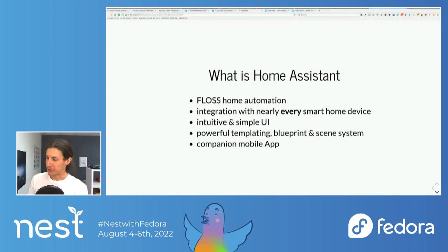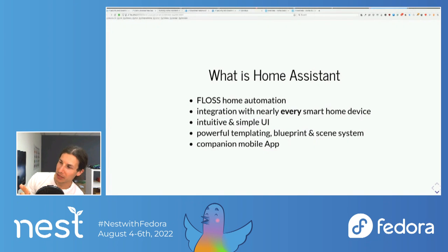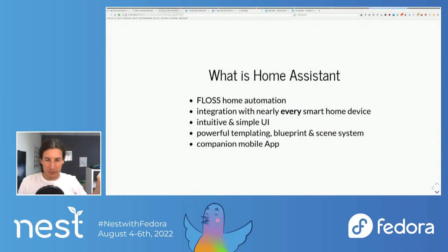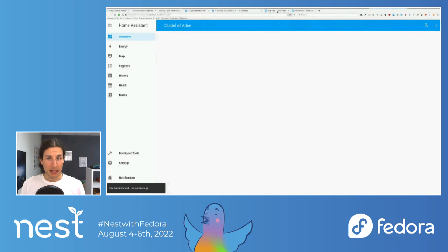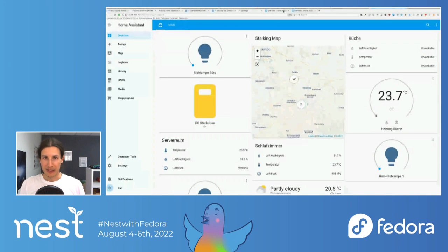Another very cool thing is the mobile app. I can now turn on the lights in my bathroom — unfortunately I can't show you that because I'm not at home and I don't have a security cam. You can do all this via your cell phone and also track where your cell phone is, which is pretty neat. In the Home Assistant UI, you can see all the members connected to it and where they're moving around.